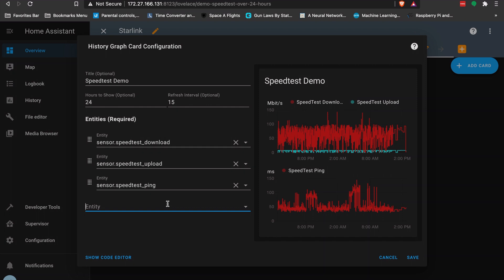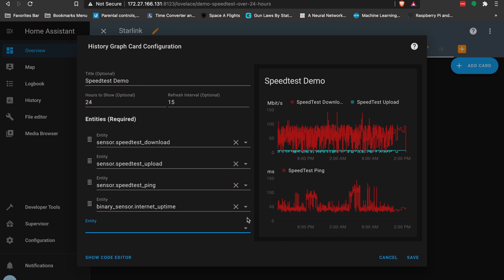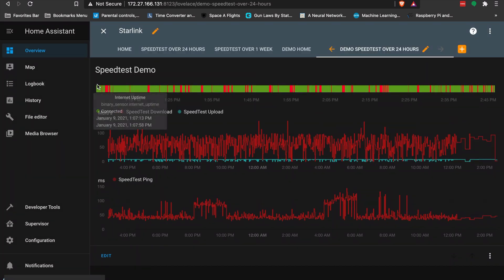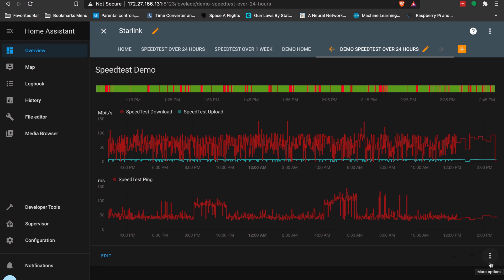Since download and upload are on a similar scale they'll overlay nicely. I'll also add ping — because it's in milliseconds rather than Mbps it gets its own separate graph. Then I'll add internet uptime to this view as well. Saving that, I now have internet uptime across the top, speed test up and down below it. I can replicate this and change the time ranges — for example, over a week or broader periods.